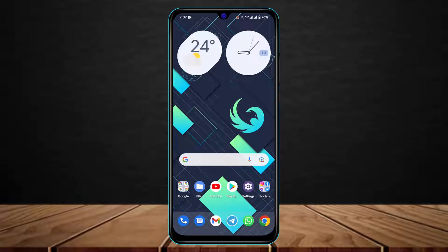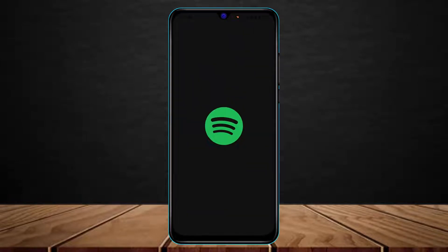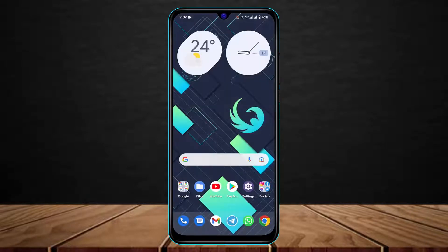How to show you're listening to Spotify on Discord. So let's say that you actually want to show the songs that you're listening to on Spotify on your Discord app on your online status — if that is the case, you want to make sure to watch this video till the end.